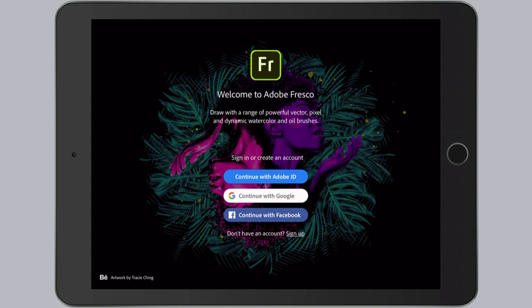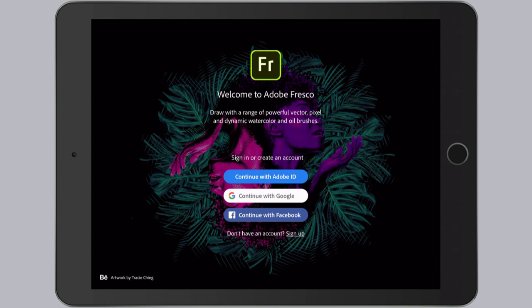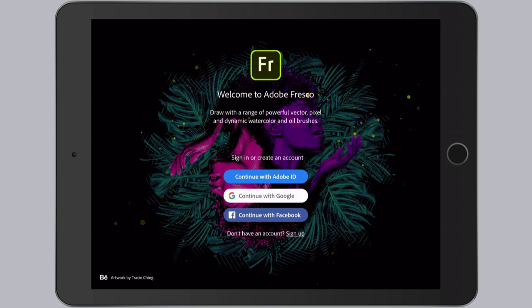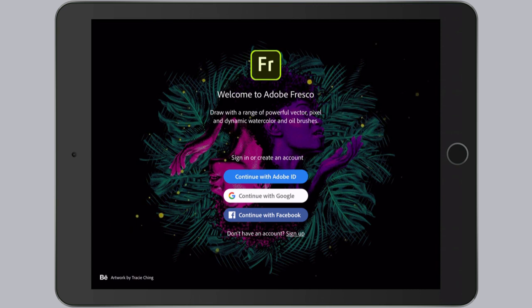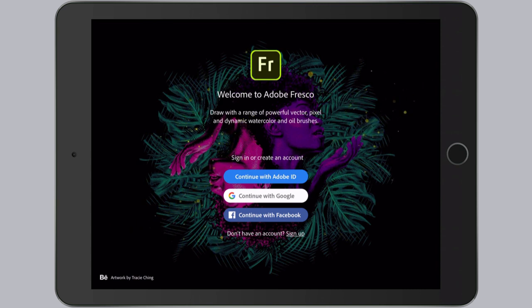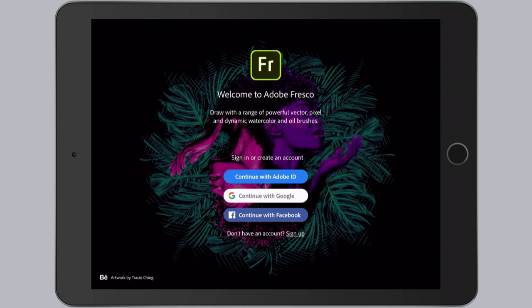For access to all the features, including automatic saves to Cloud Docs and access to your custom created brushes, you should use an Adobe ID that is part of a paid Creative Cloud subscription. I'll launch the app by signing in with my Adobe ID.